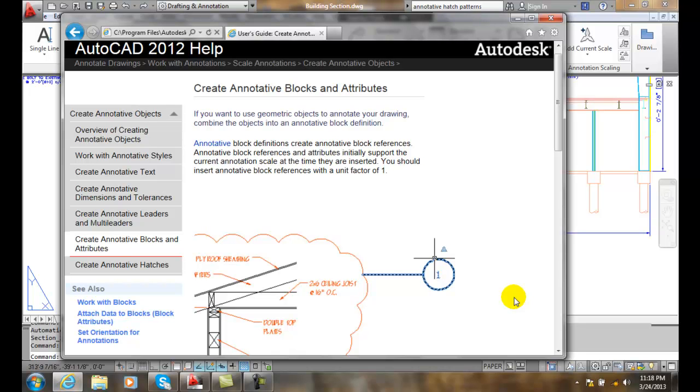So it basically eliminates the fact that we have to go in and enter in and insert a block with a scale factor of x and y. So we just want to go in and put our blocks in at a scale of 1 and let the annotations scale it correctly.